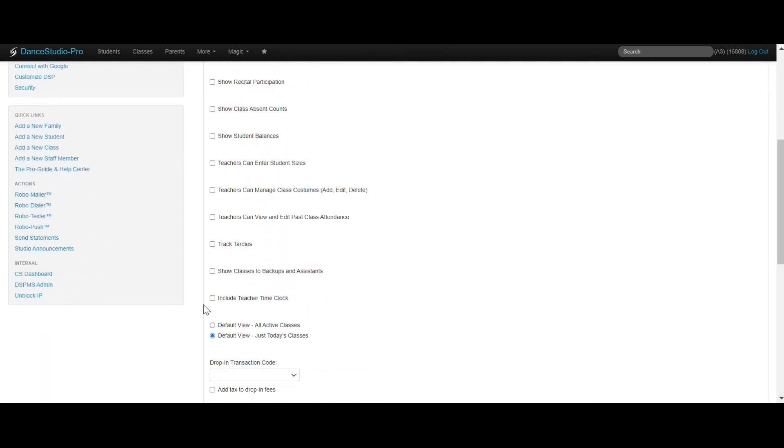Quick access to the mobile time clock can also be selected here, so they only have to access one link to view class information and log their hours.